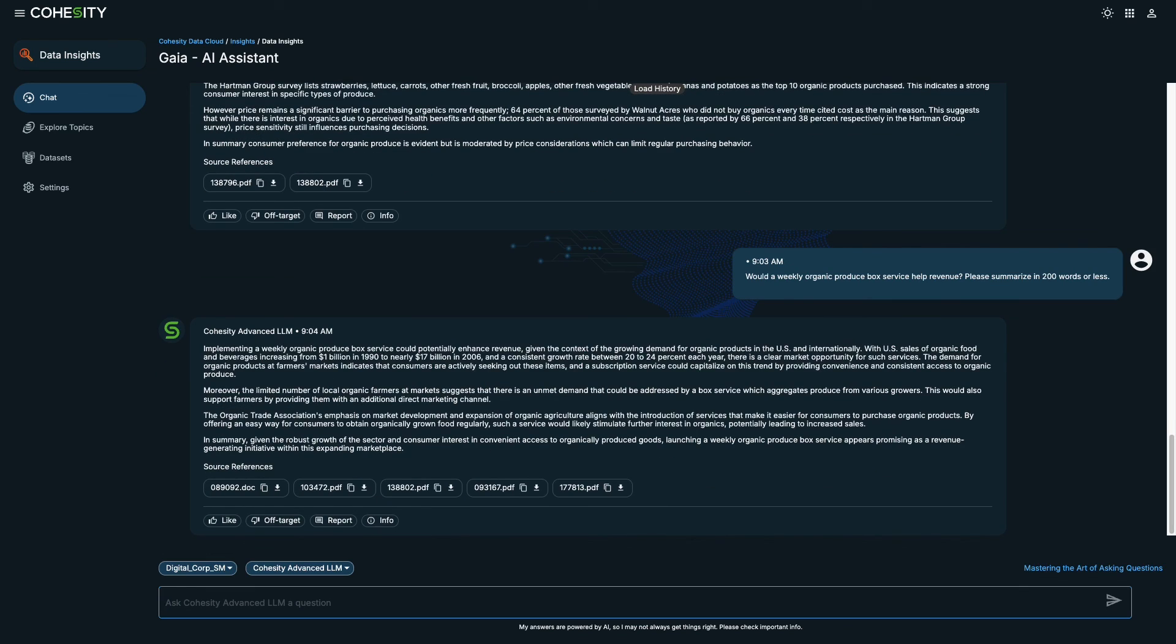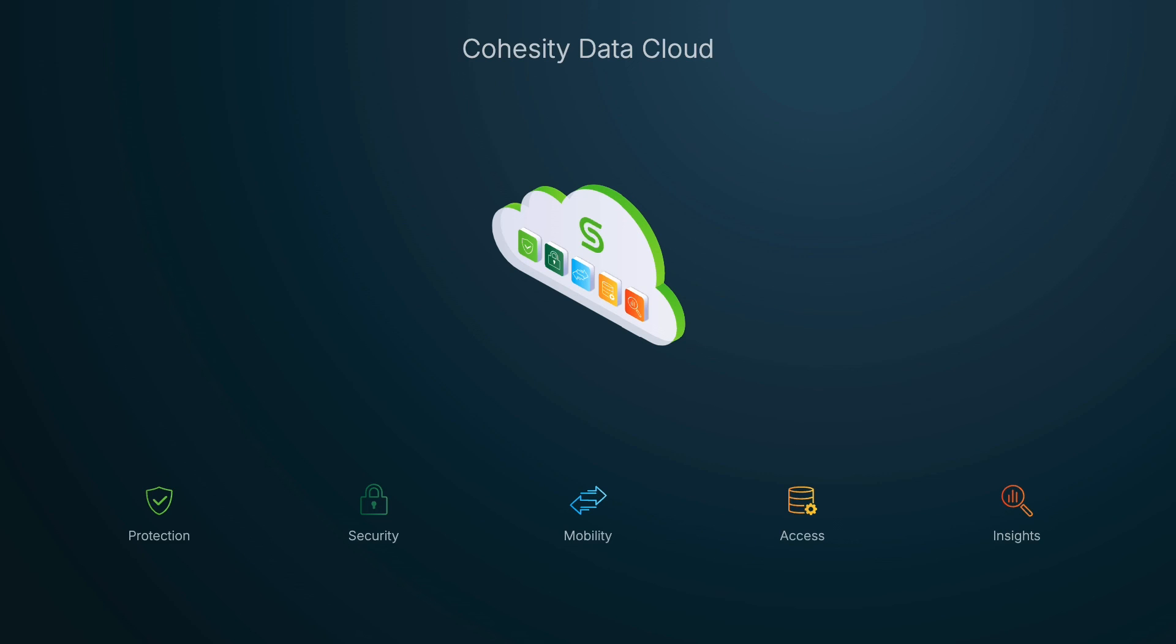This completes the demonstration. We looked at Cohesity Gaia and how it can be used to provide insights from your data, allowing organizations to make more informed decisions. Thanks for watching.